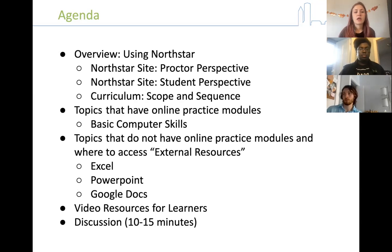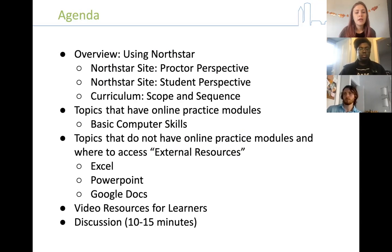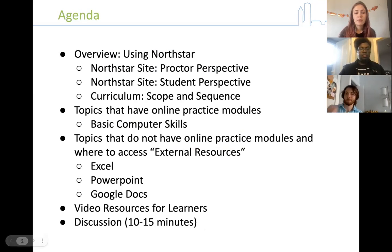There are two sub-stacks of topics. Most of the topics have online practice modules for learners to access that were created by North Star. However, there are a few topics that online practice modules have not been developed for yet, and I will show you how to access the external resources page for those. Some examples are Excel, PowerPoint, and Google Docs. I've also got a page of video resources for learners that can be discussed in a group session, one-on-one, or given to students to experience on their own time.